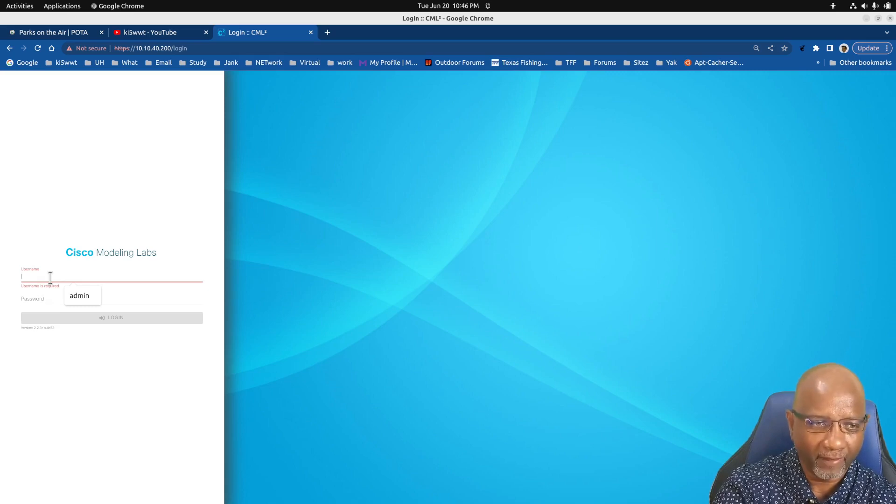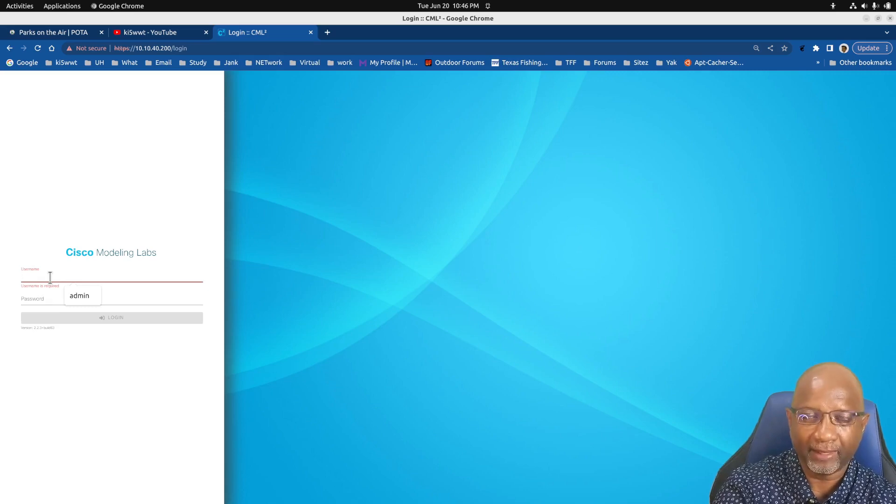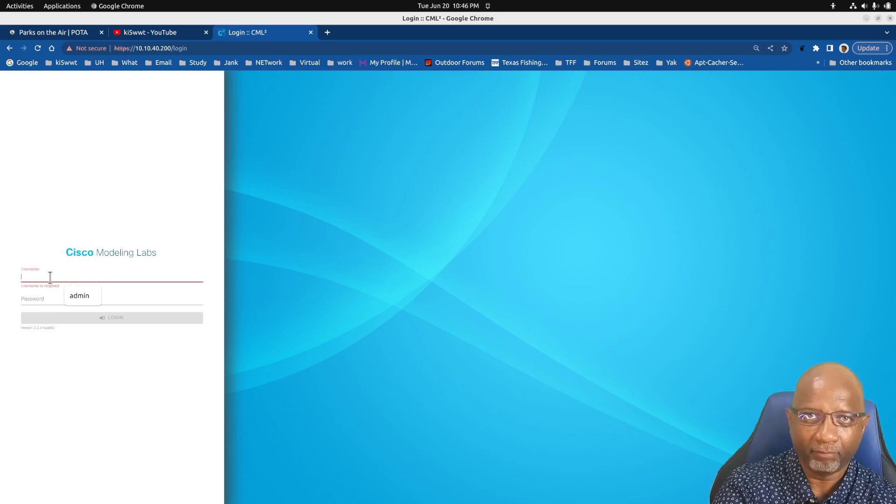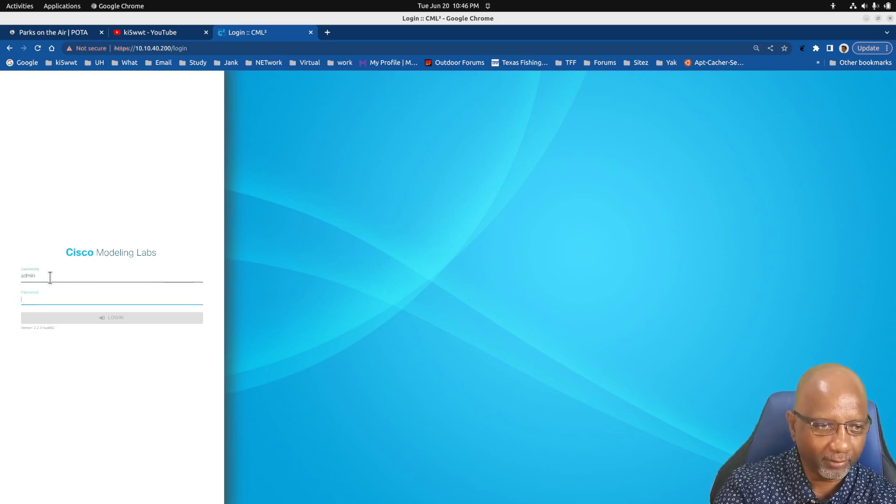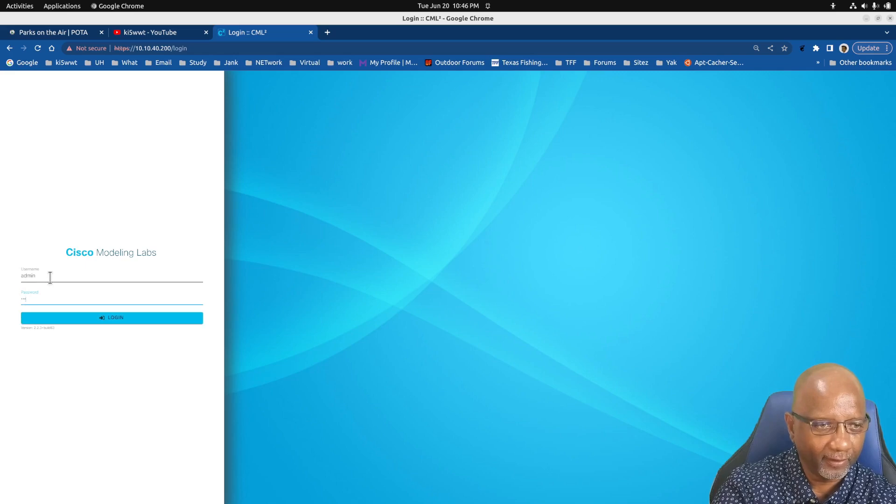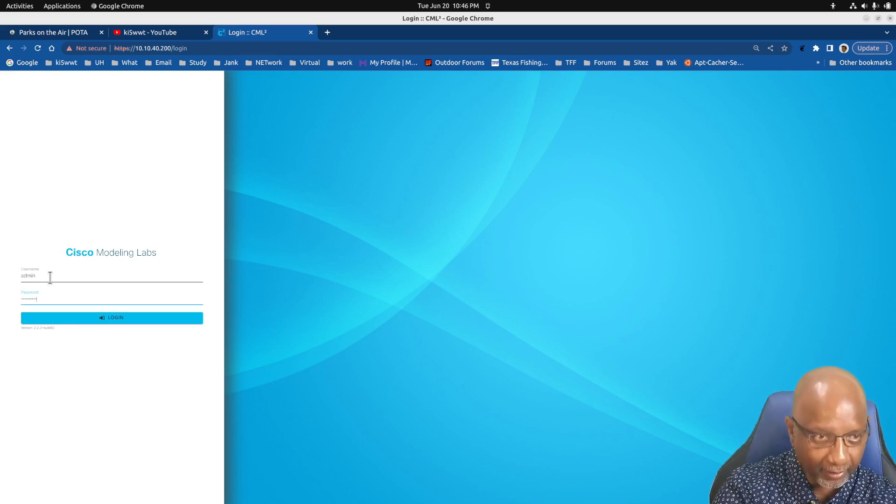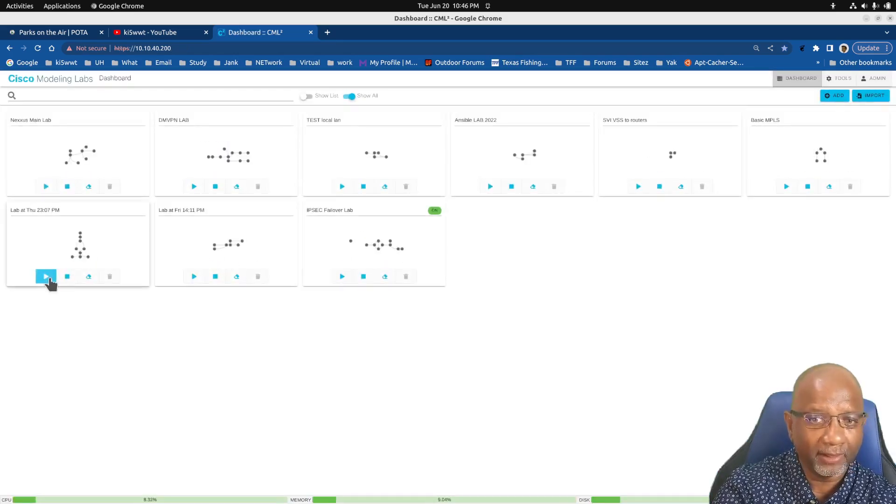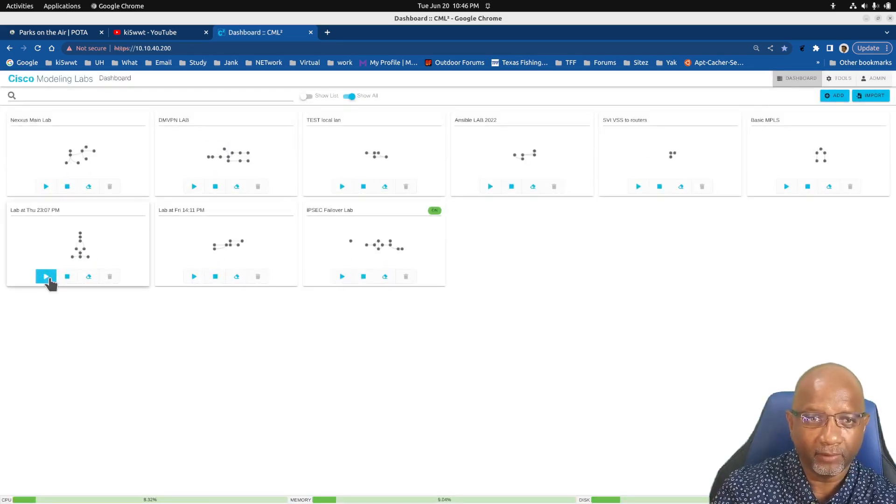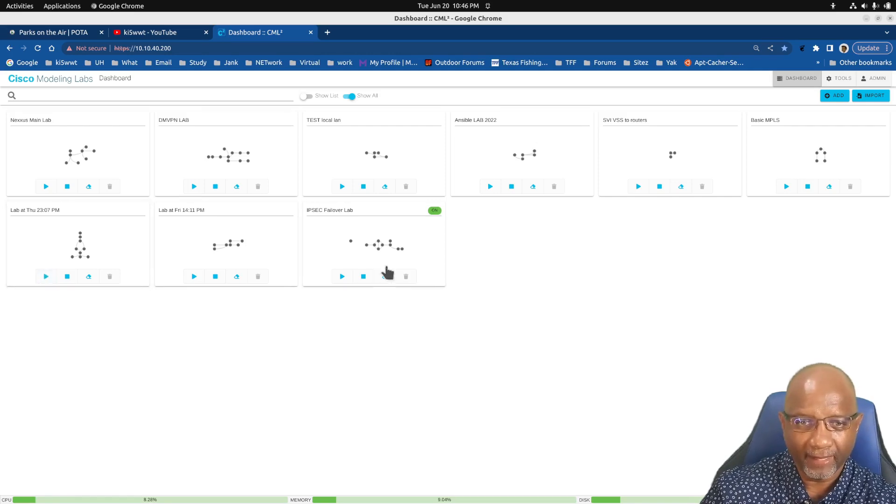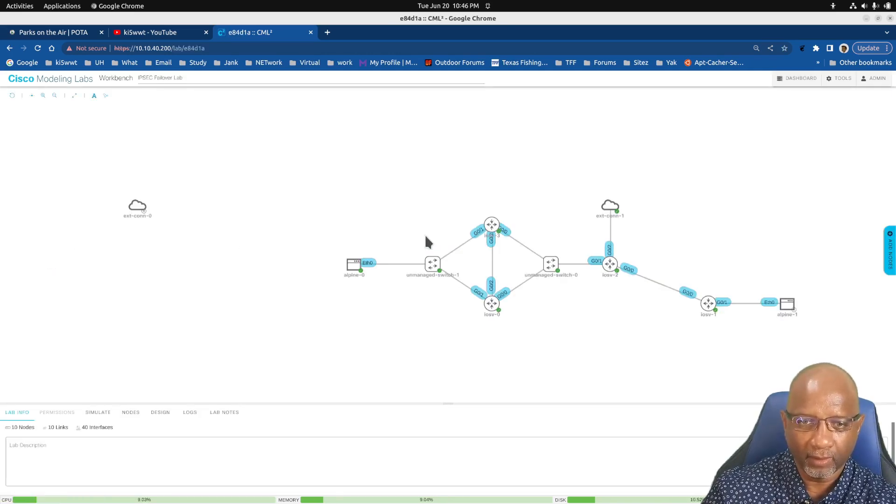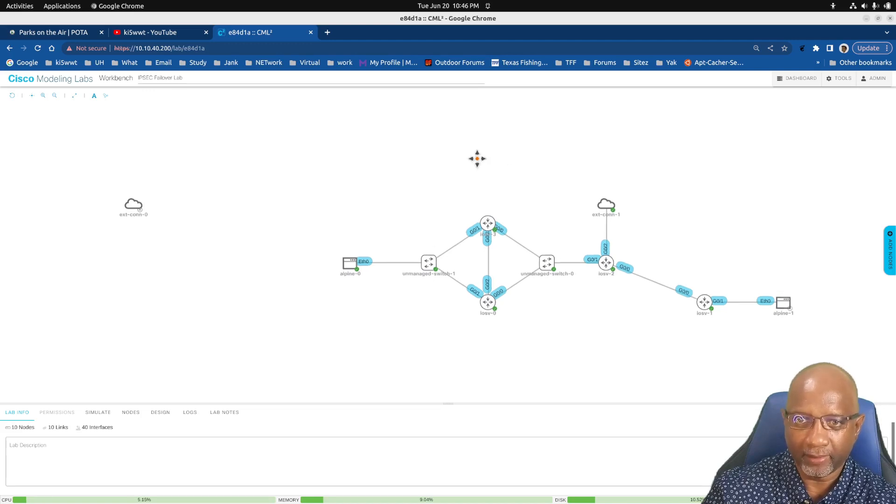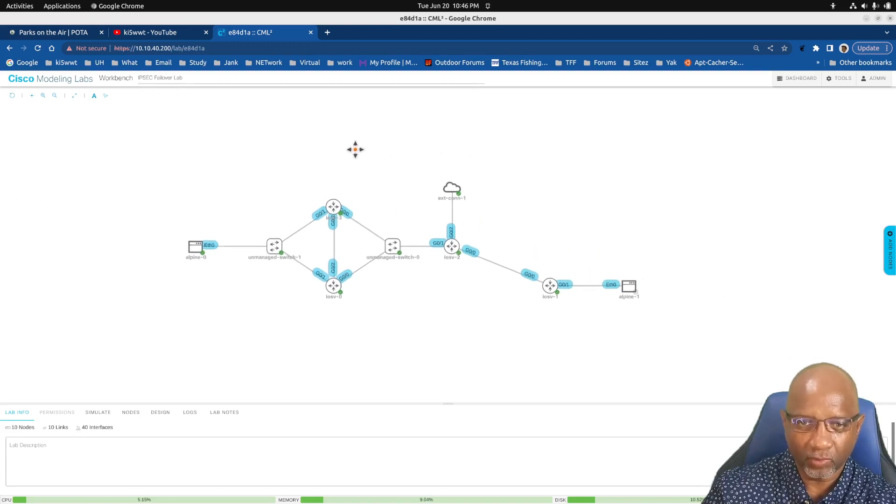They do have an option here that lets you have better console control than what comes in the program itself. Let me log into my lab here. I have a lab called IPsec Failover, and normally you click on the lab that you want.